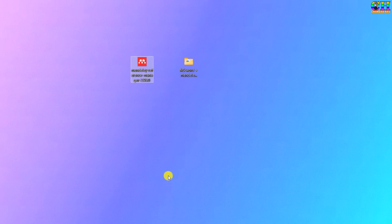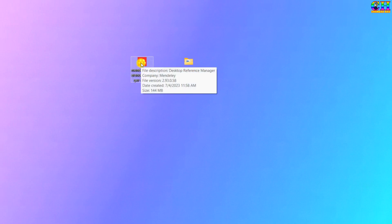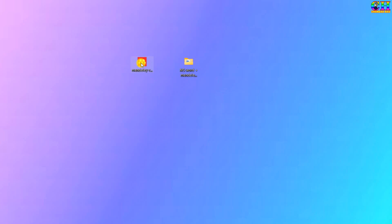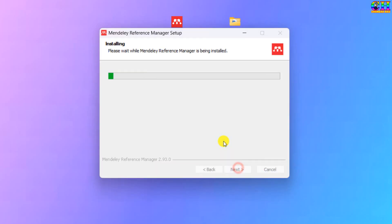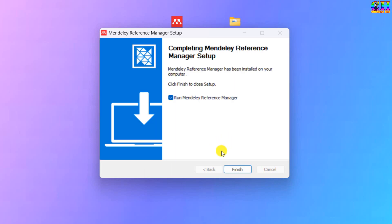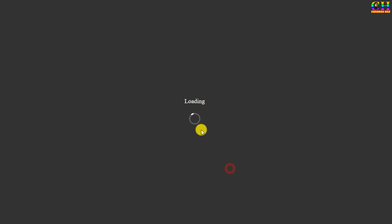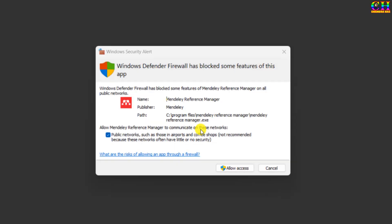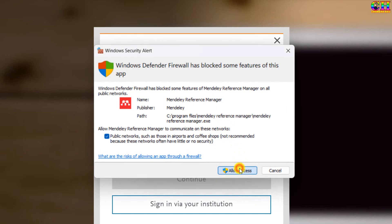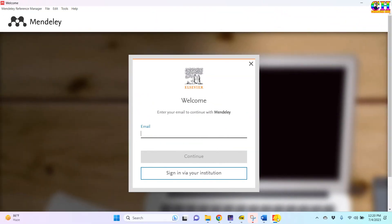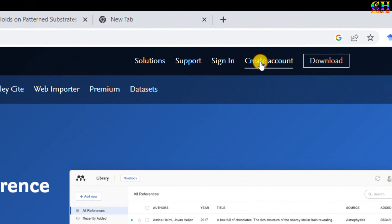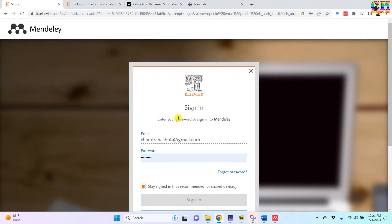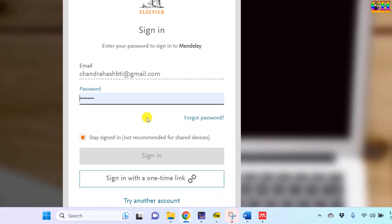Next we will install the Mendeley Desktop reference manager. It has some issues with the firewall, therefore we need to allow access. Mendeley is facilitated by Elsevier, where we need to create one account. Go to the official website of Mendeley and click 'Create account'. If you don't have one, you can create your account, or if you want to create another account you can choose 'Try another account'.